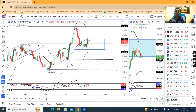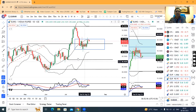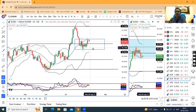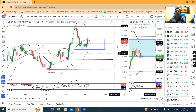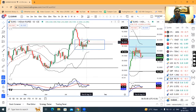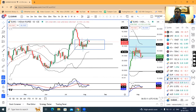In EUR/INR also, a small body candle has formed — a small body pin bar type of candle, doji type of candle — which is an inside bar to the previous candle. A consolidation box has been formed here. Until price breaks out of this box, either on the higher side or the lower side, sideways consolidation we can expect.